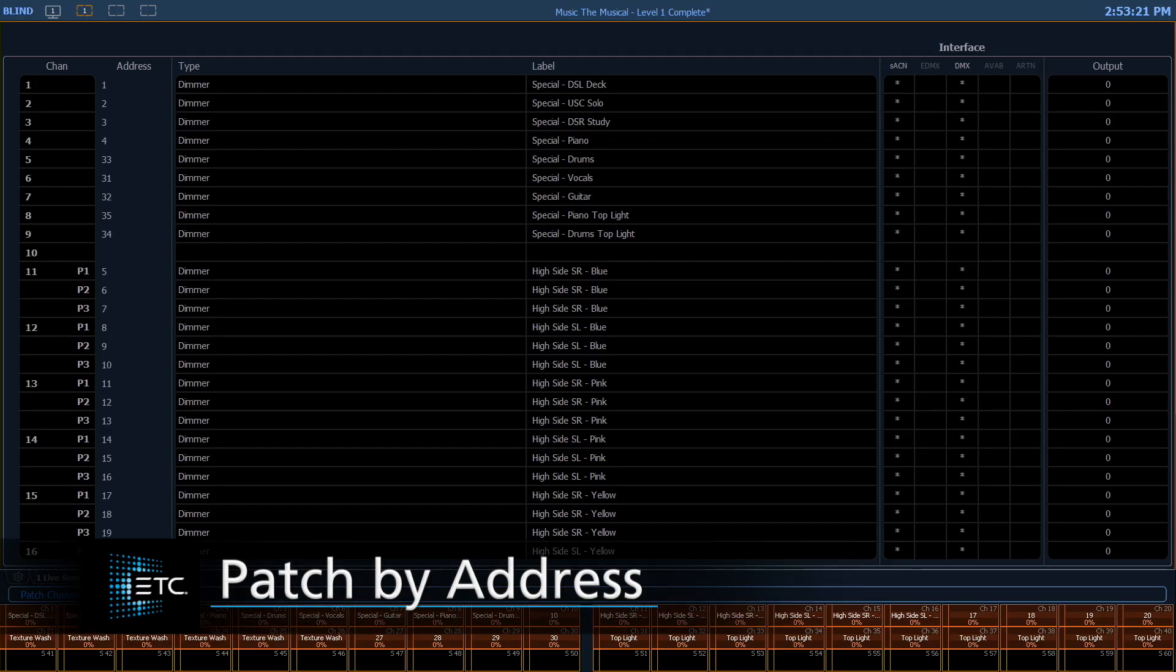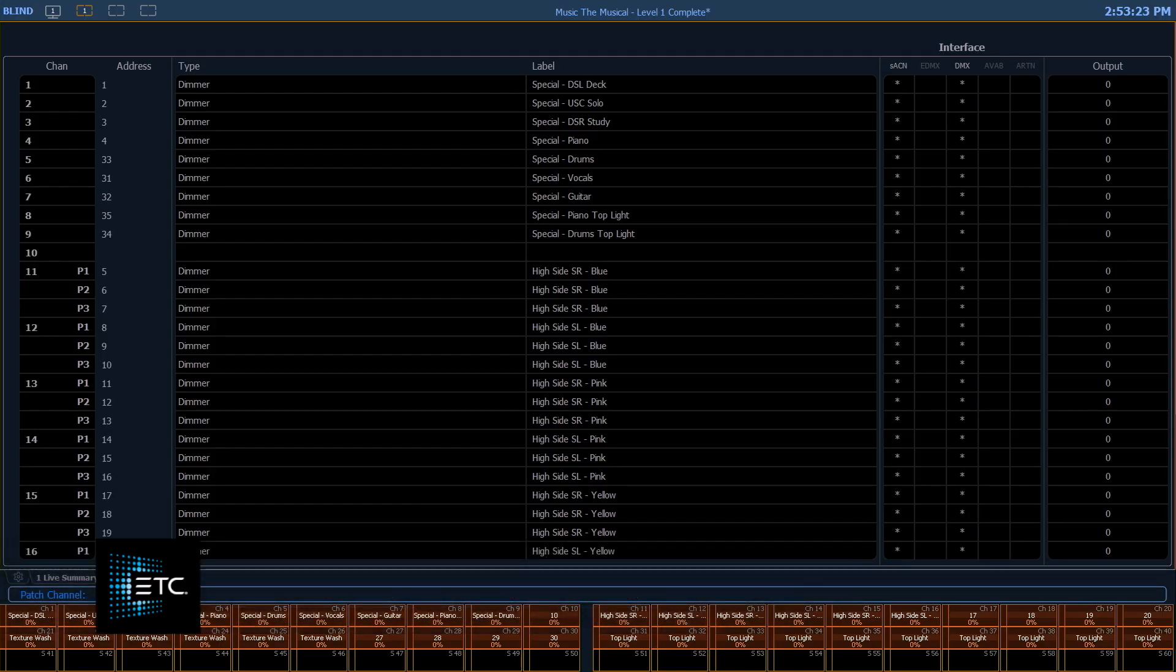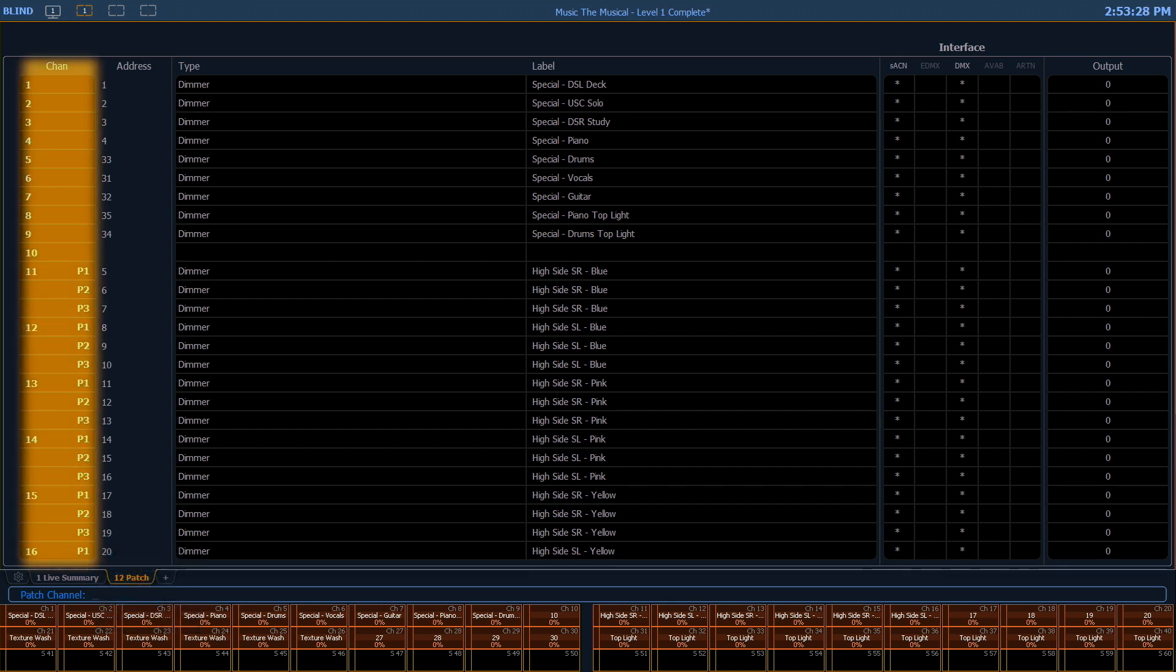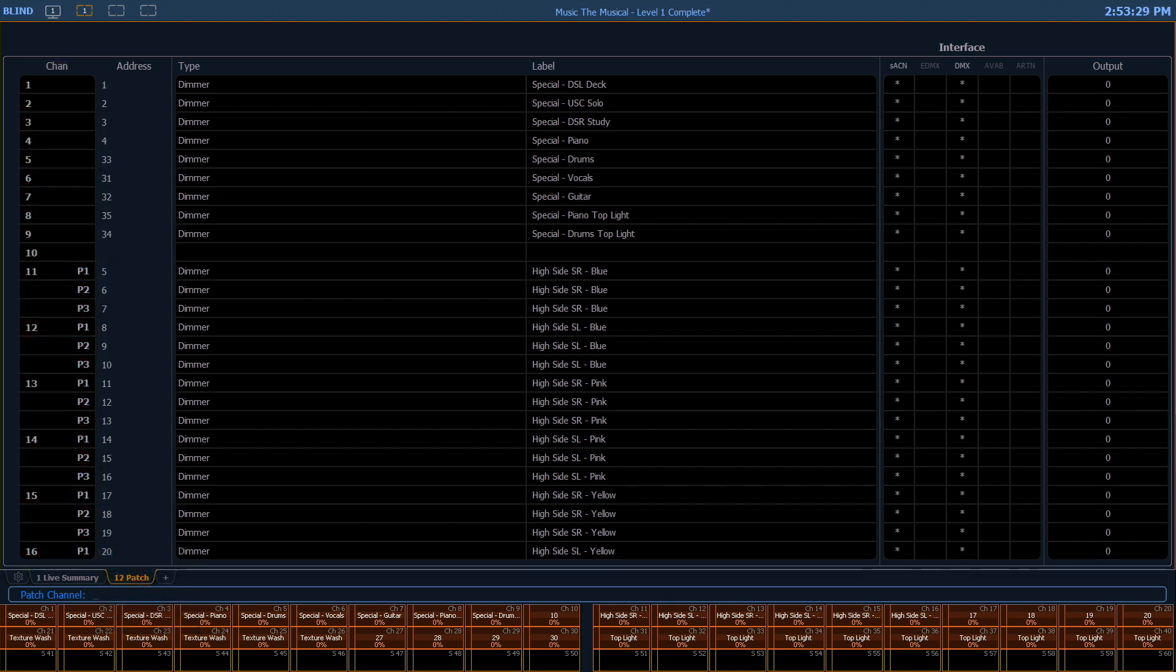We can also patch by address. Up until this point, we've been patching everything in what we call by channel. Channel is our first column on the screen.